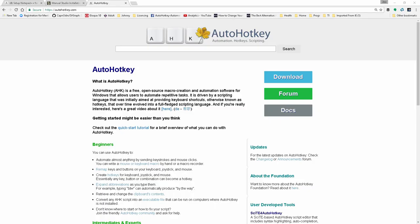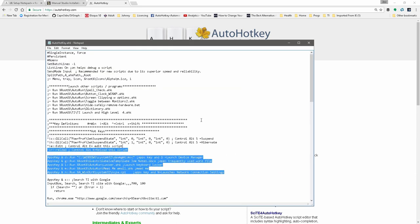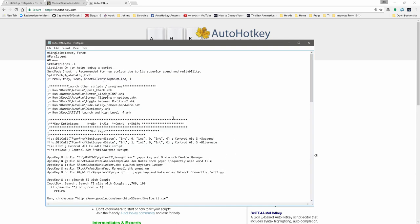AutoHotKey scripts are actually plain text. I'm using Notepad to show a file and you can see it's just plain text. You could just use Notepad, save it, run it — Notepad works fine. However, there are other editors built that will help do syntax highlighting and IntelliSense, which assist in your typing.